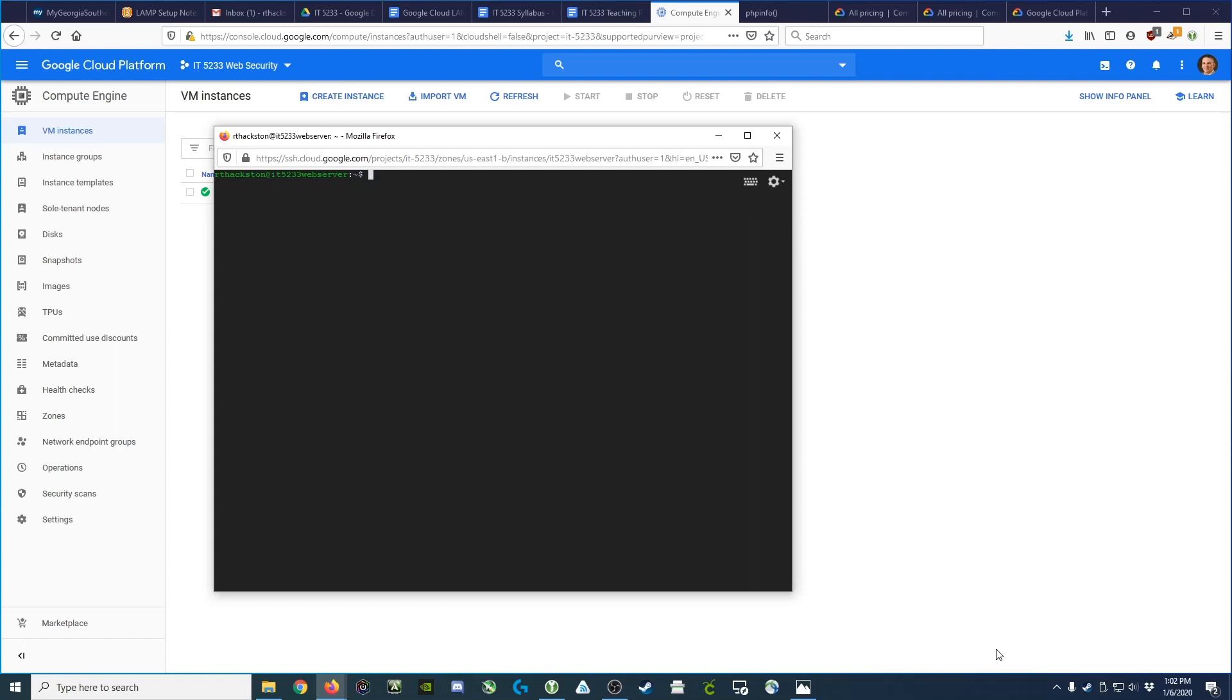First thing we've done is we've gone ahead and logged into a command prompt for our virtual machine, and what we'd like to do is install phpMyAdmin using the apt-get command, and the package name for phpMyAdmin is, you guessed it, phpMyAdmin.